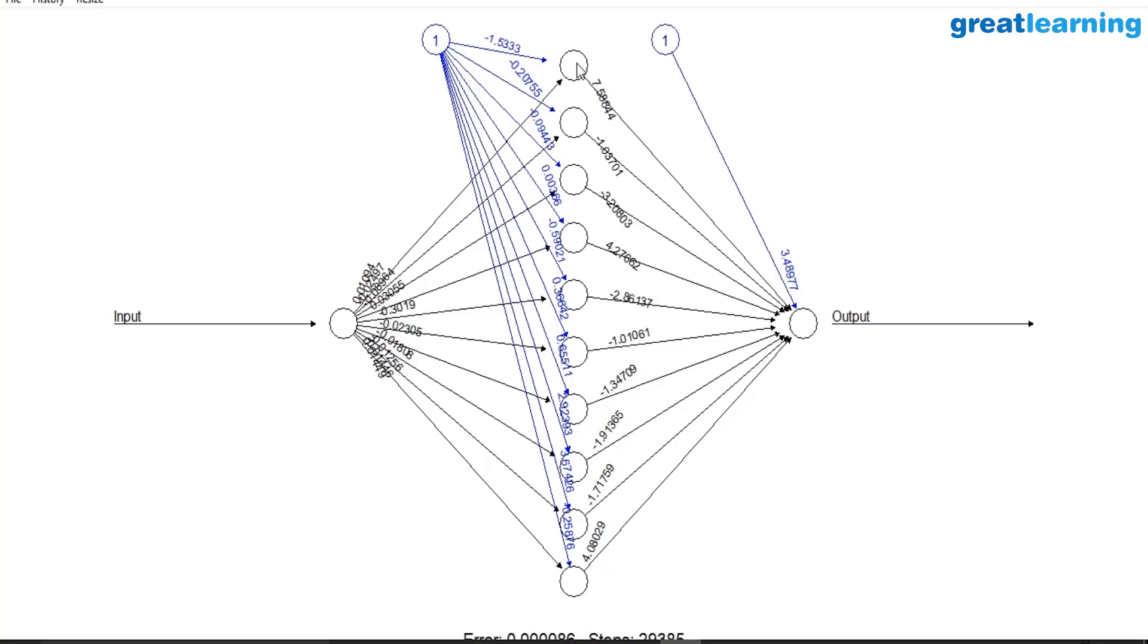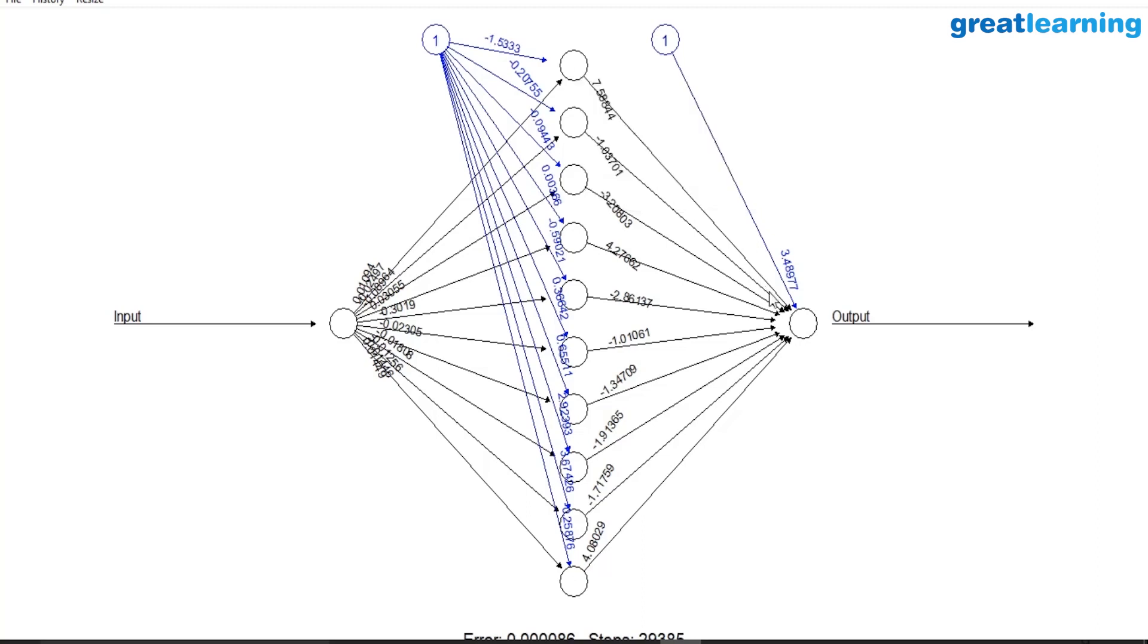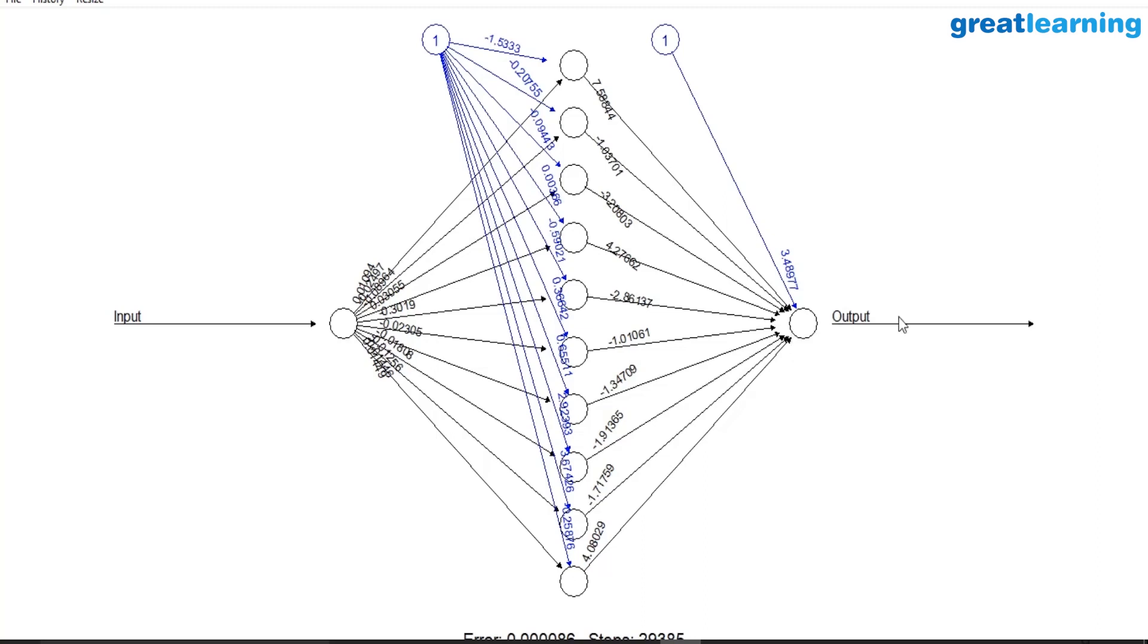That output, that summation and the activation function gives an output from the neuron which will then go to the output layer again, which is connected through synaptic weights. Again at the output layer, all the summation and activation transformation will happen, and the final output is the value which you will see is the square root of the input value.